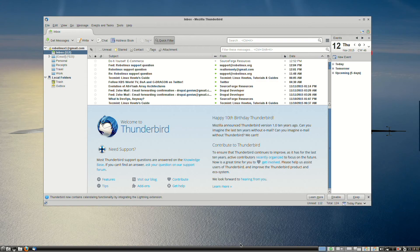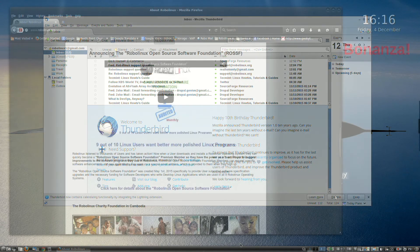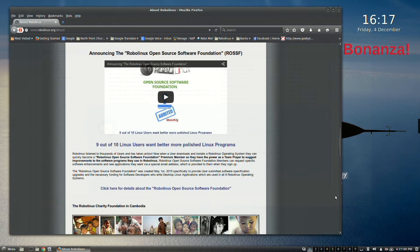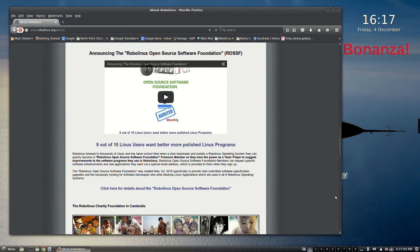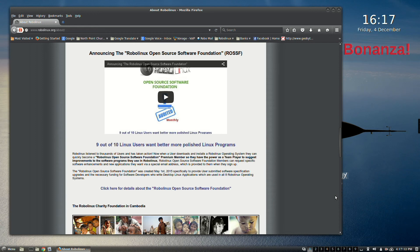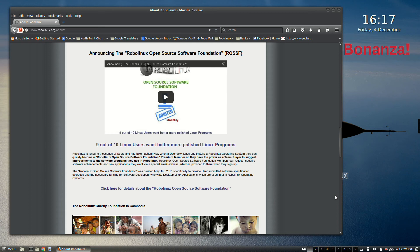People, this is an enormous amount of work. On May 1st, 2015, RoboLinux created the open source software foundation, ROSSF, in order to significantly improve Linux desktop software applications written by Linux third-party developers who have no funding but really want to polish their apps just for you.